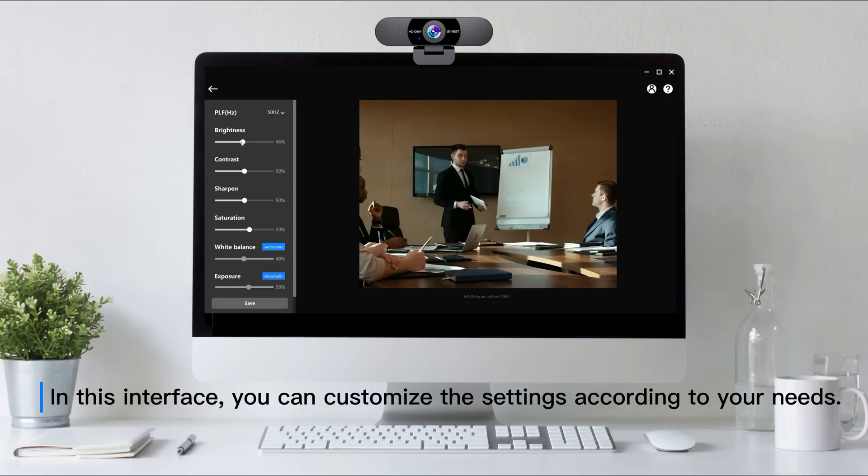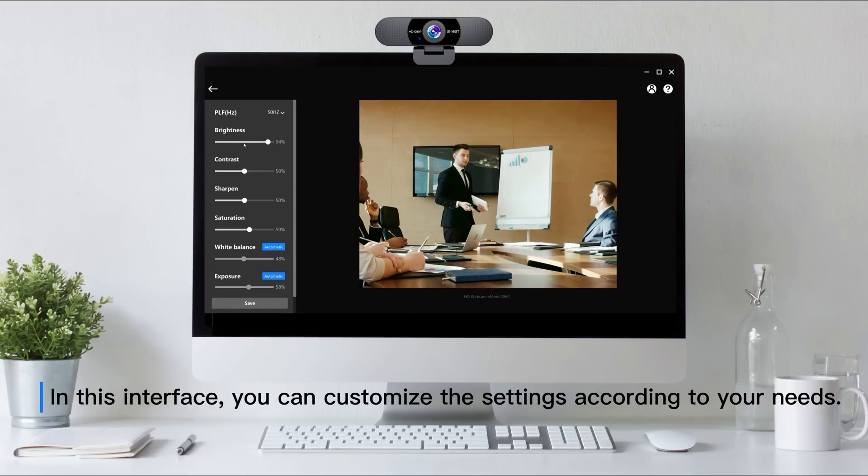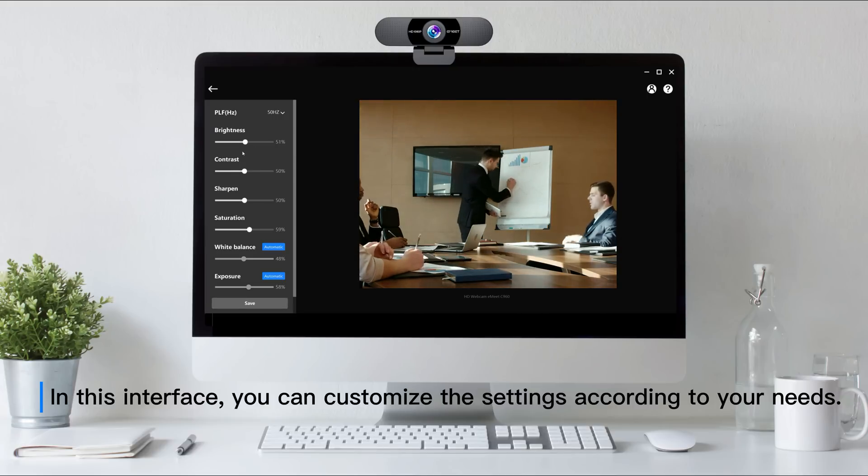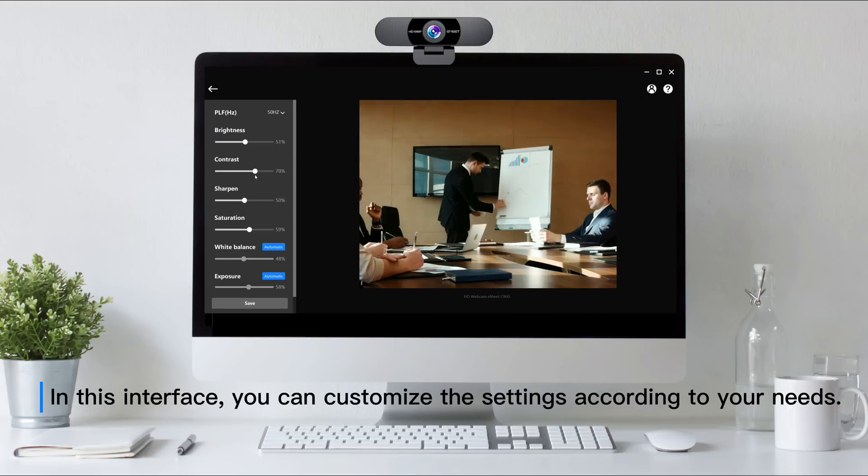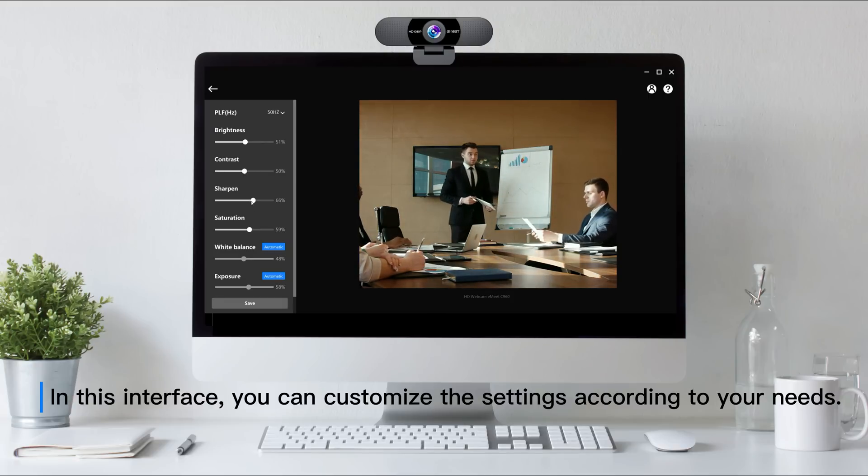In this interface, you can customize the settings according to your needs. Adjust brightness, contrast, sharpness, saturation, white balance, etc. Thanks a lot!